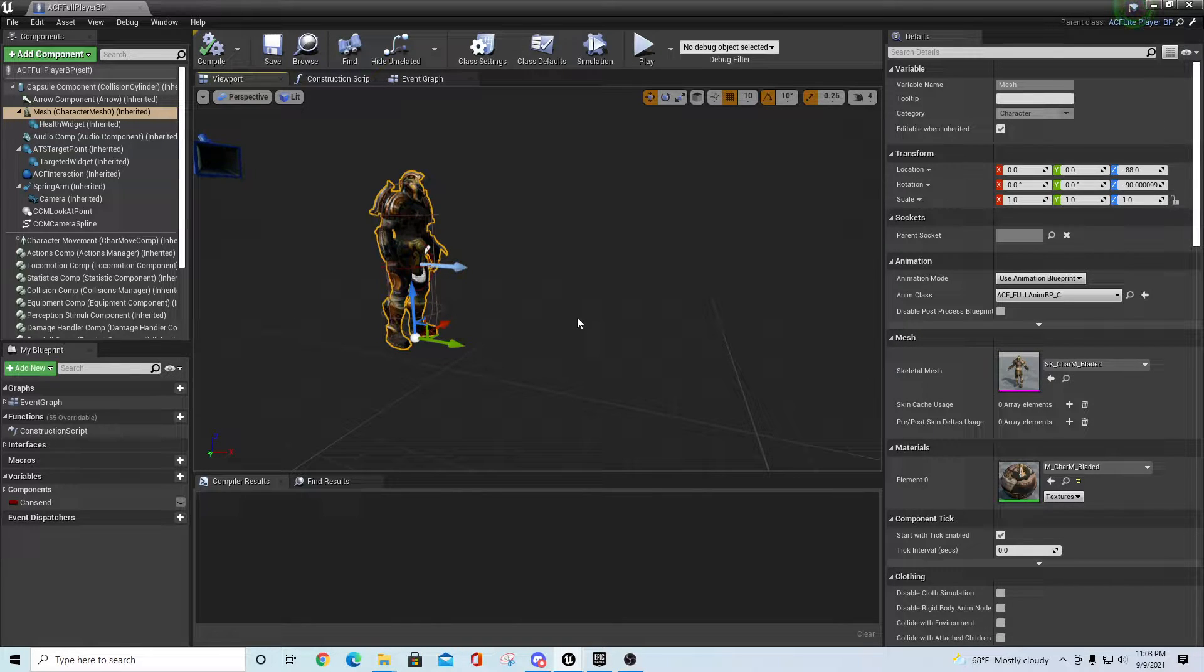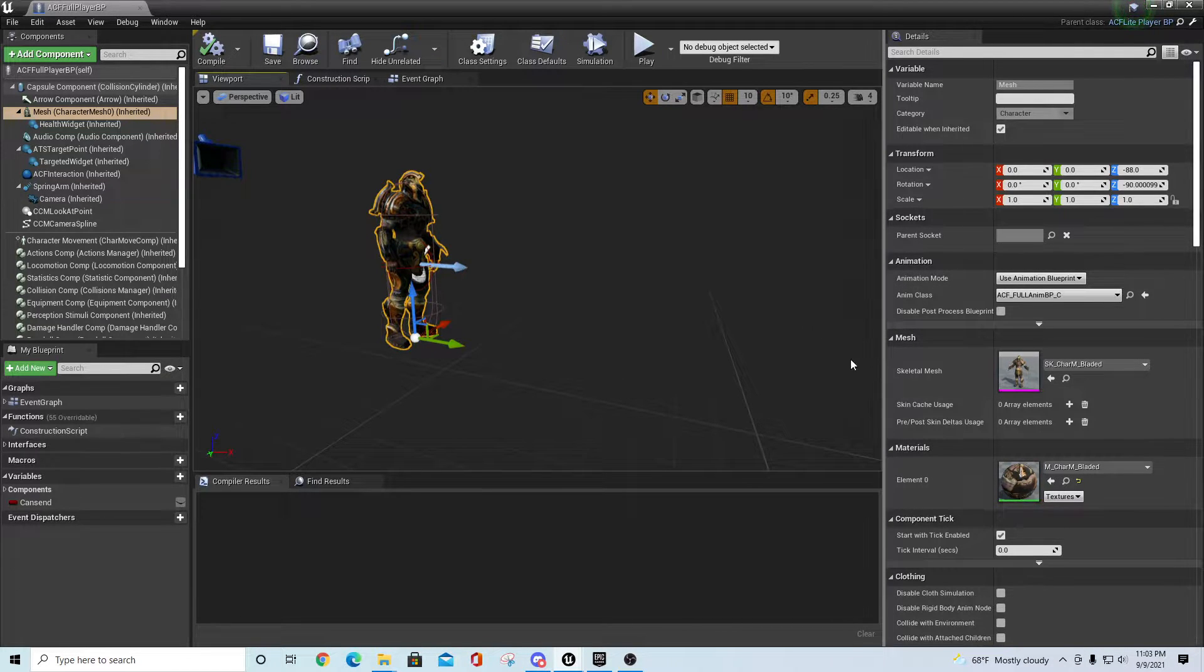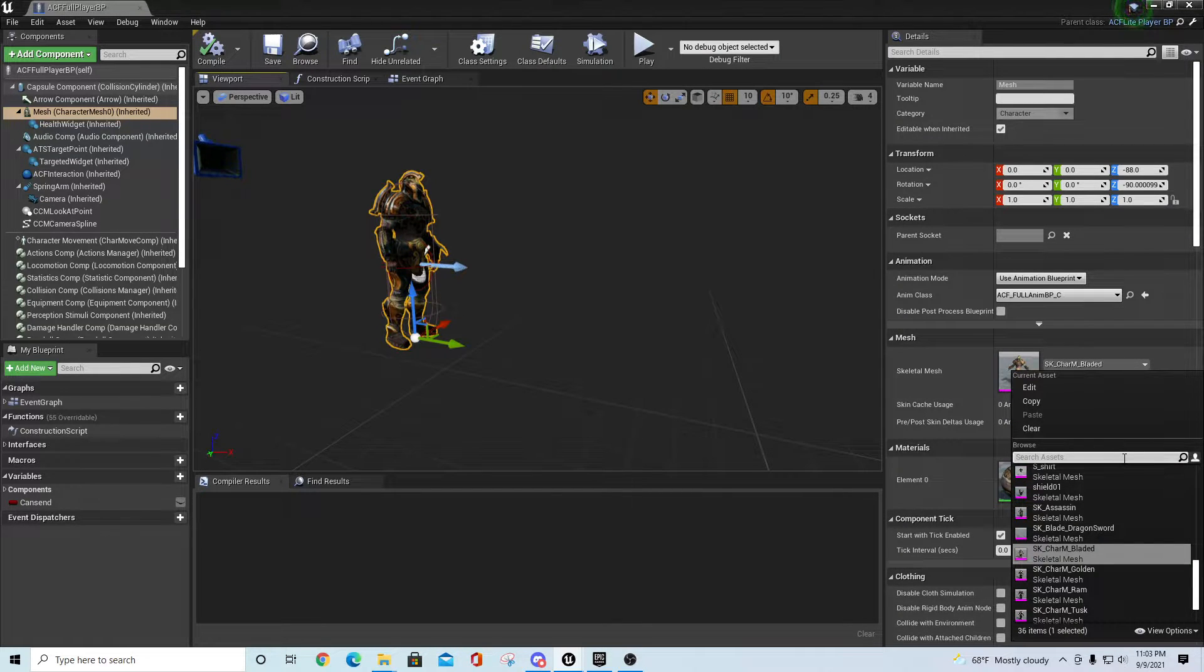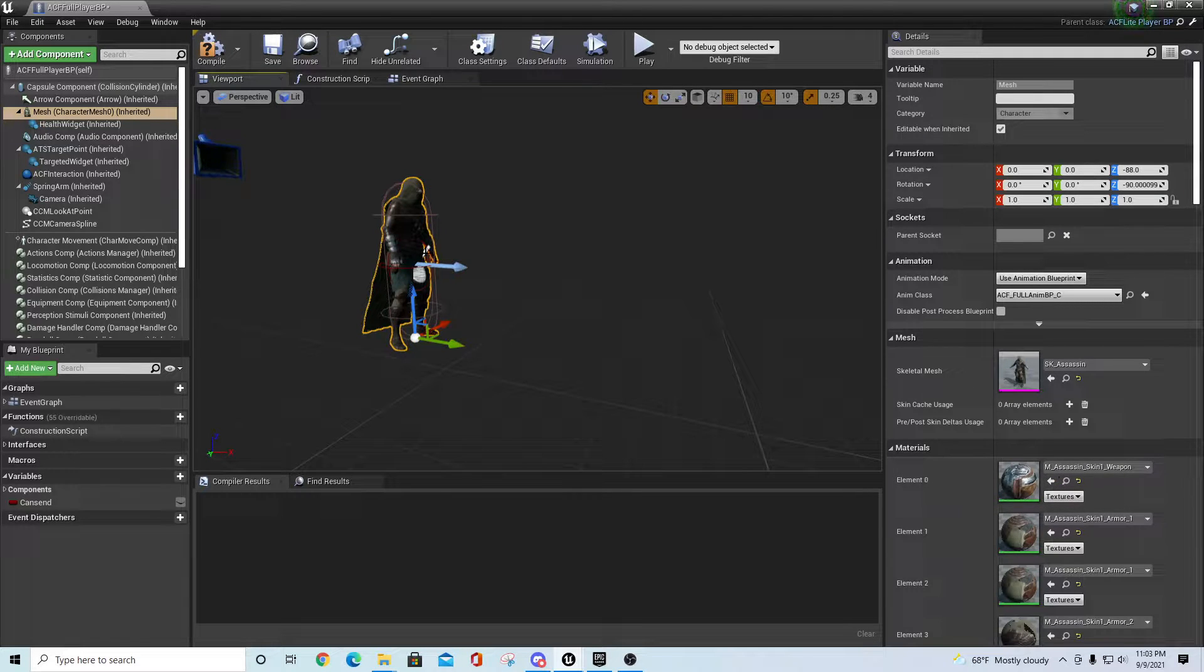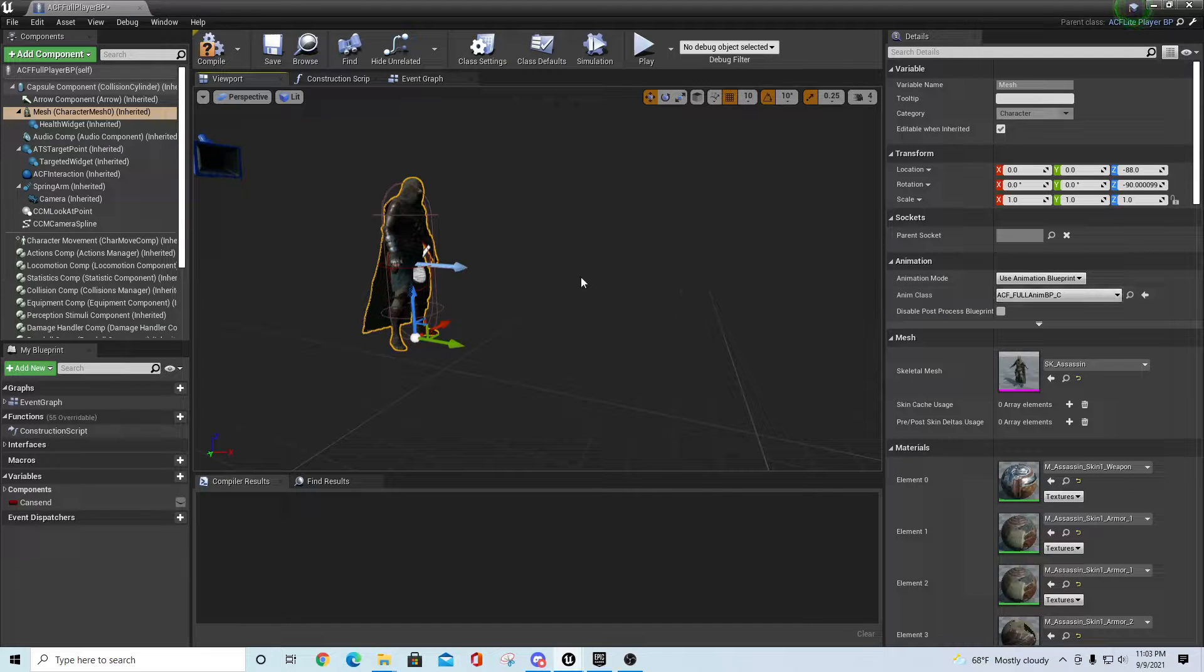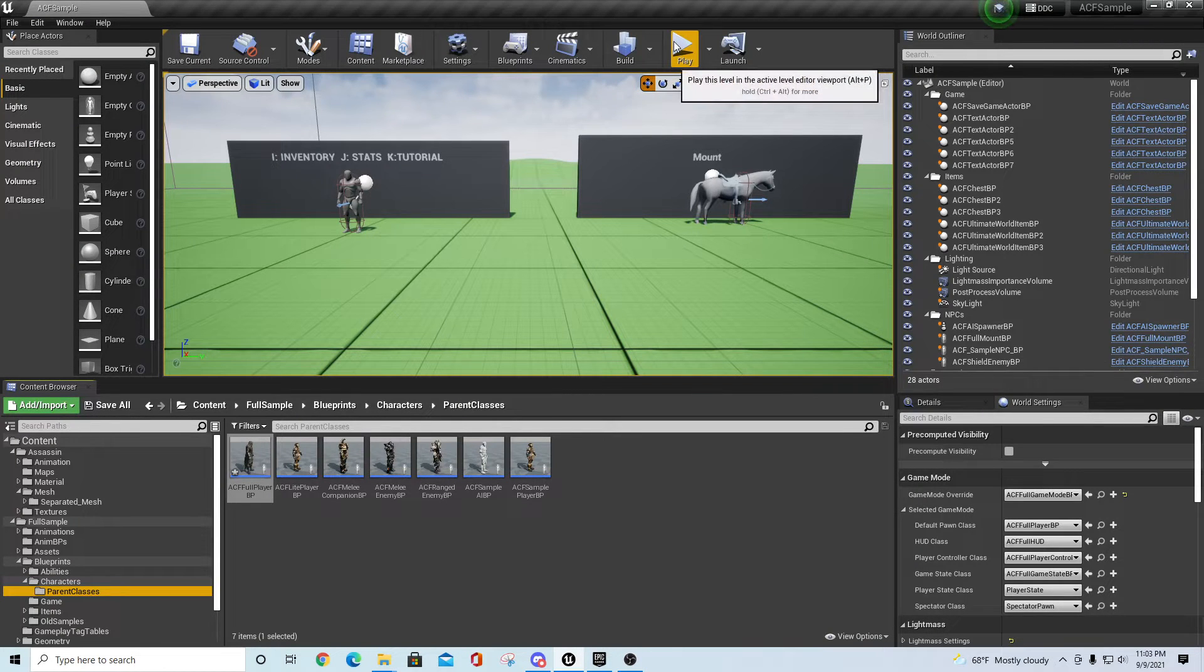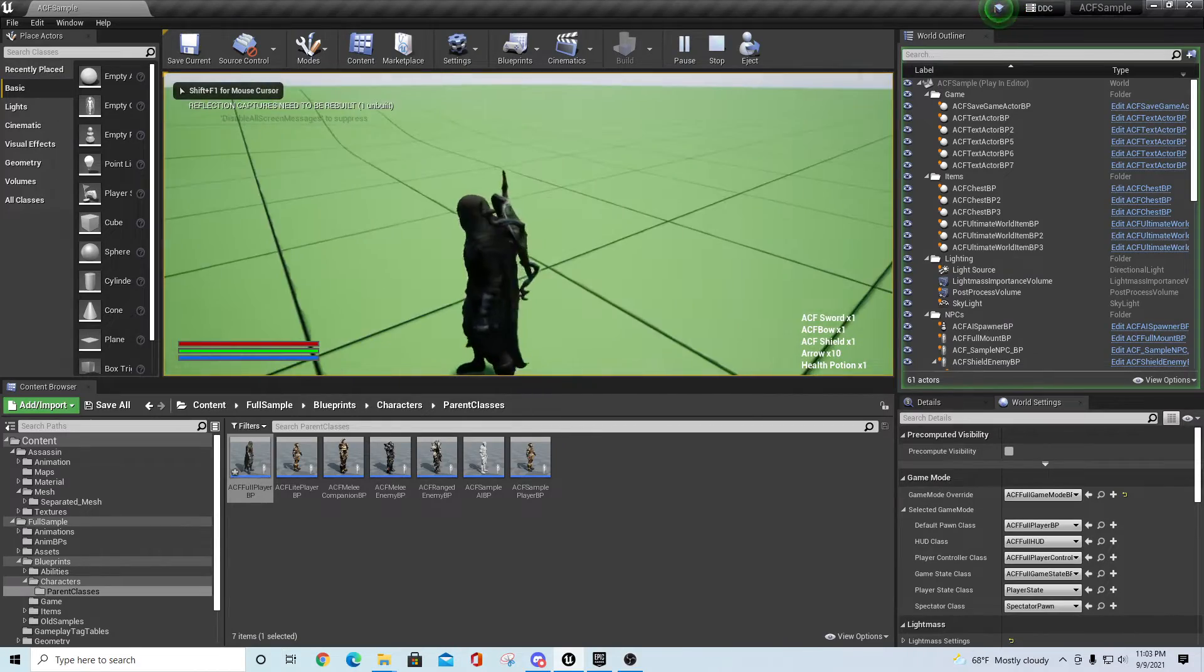Since we've basically transferred our mesh onto the ACF version of the UE4 mannequin, go to the skeletal mesh directory and type in Assassin, or whatever your character name is. Your anim class will stay the same - ACF4 Full Anim BP. Here we go, we see him here. Hit Compile. Now when I go back out and hit Play in the main window, I now have my reassigned character and he'll work the same as the other one.